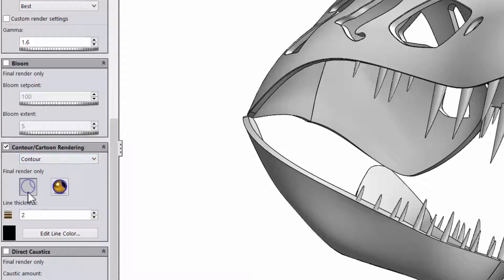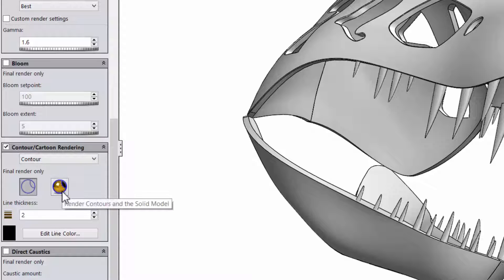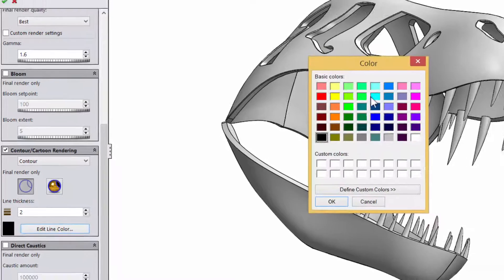For contour, you can either render just the outline or have the photo view realistic rendering with an outline. You can also play with the line thickness and color.